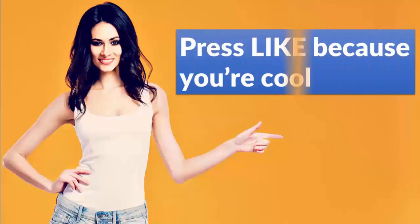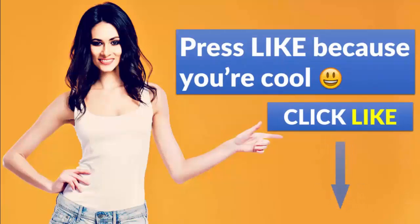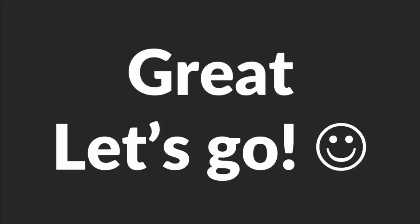Before we start, however, please click the like button below because that will encourage me to create more of these videos for you. Done that? Great. Let's go.